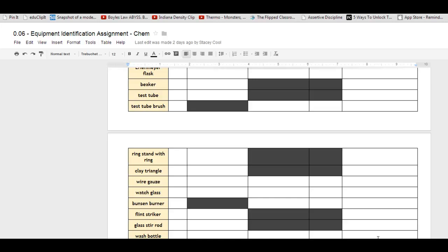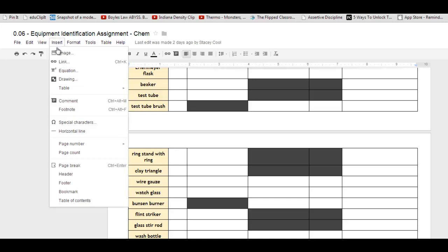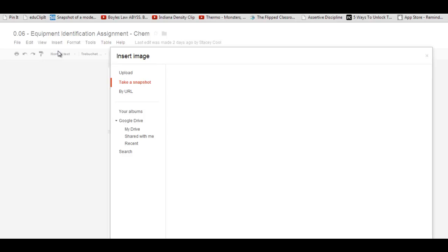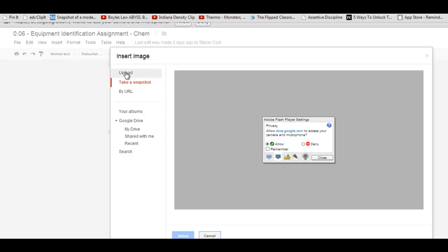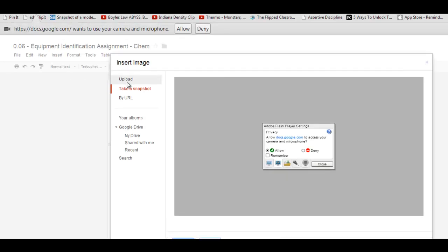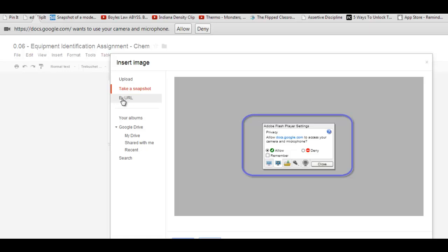Inserting an image to a document using a web camera is very simple in Google Docs. You want to go under Insert, Image, and you have three choices: Upload, take a snapshot, and by URL.